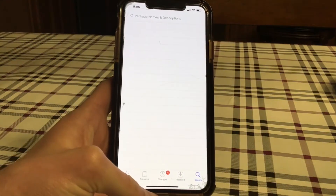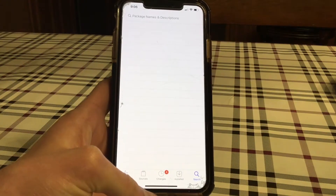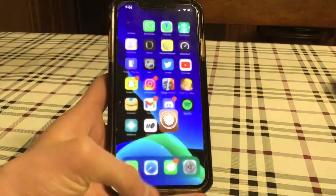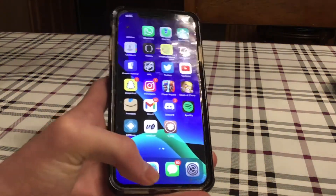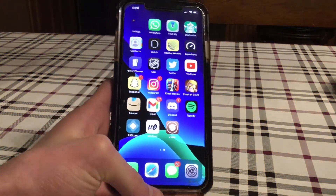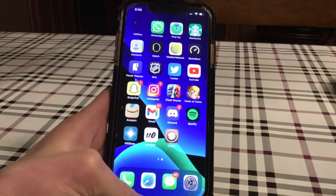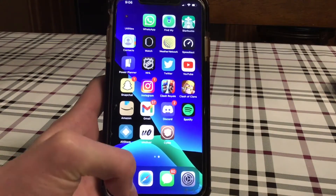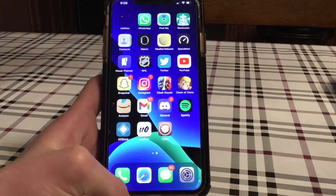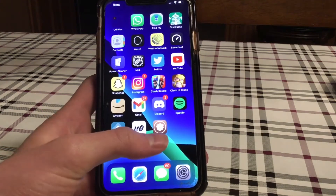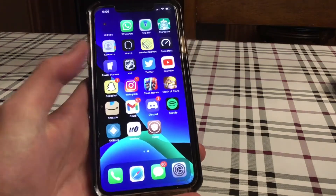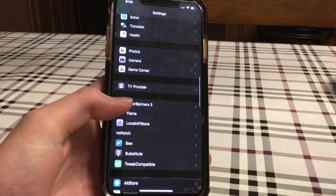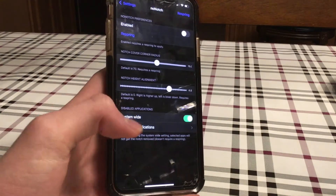What is up guys, Jordan back here with another video. Today I'm going to be showing you a tweak that removes your notch in iOS 14. See how I have my iPhone here — it has the notch. I don't like it personally, so since I've been jailbroken I can remove the notch as I like. It's called No Notch.